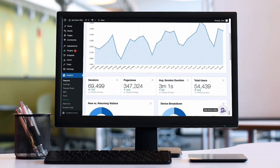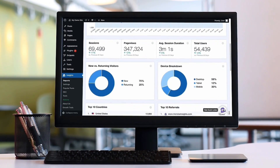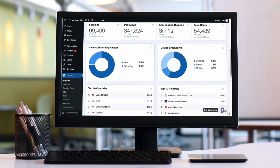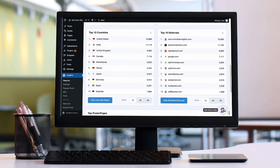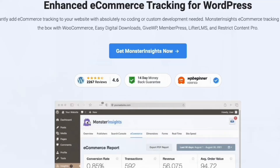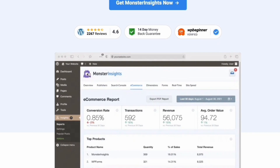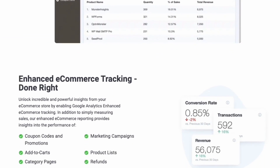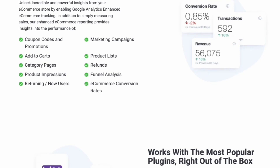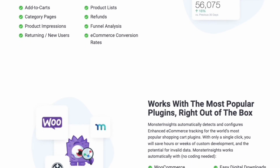If you already have Monster Insights installed, then feel free to skip ahead. Monster Insights is the best Google Analytics plugin for WordPress. It allows you to connect your Google Analytics account to your site and automatically set up advanced e-commerce tracking without any coding or technical skills. Monster Insights integrates with WooCommerce and many other e-commerce platforms.